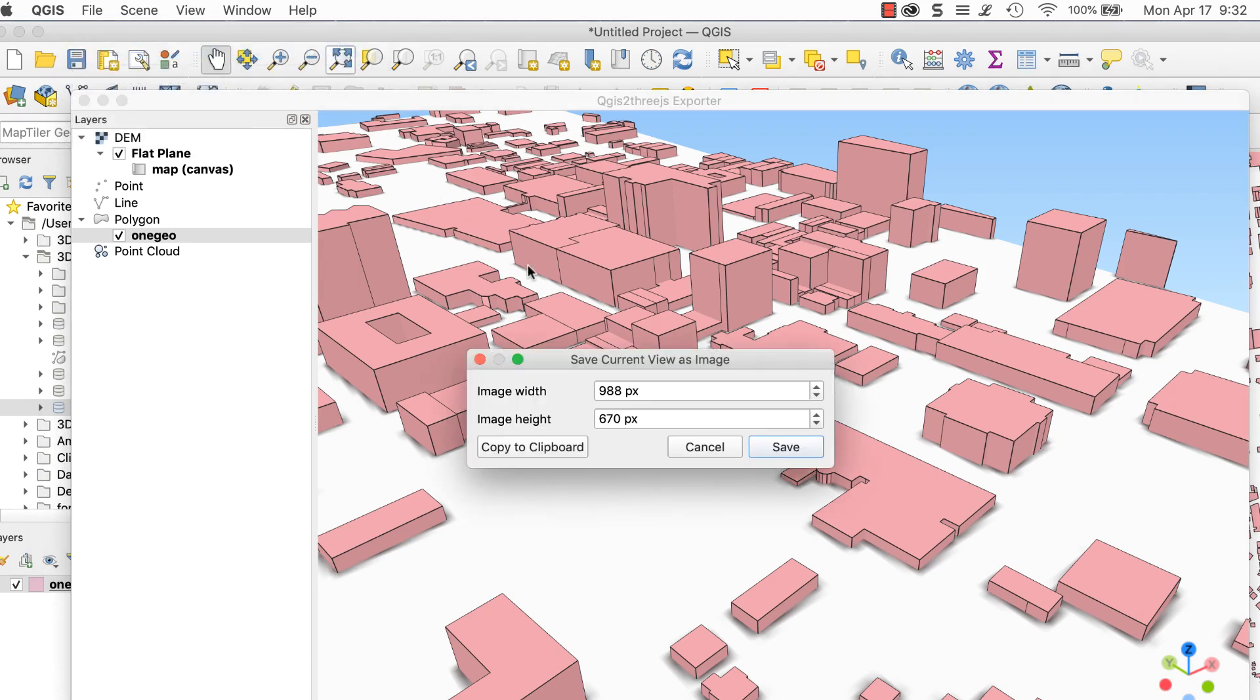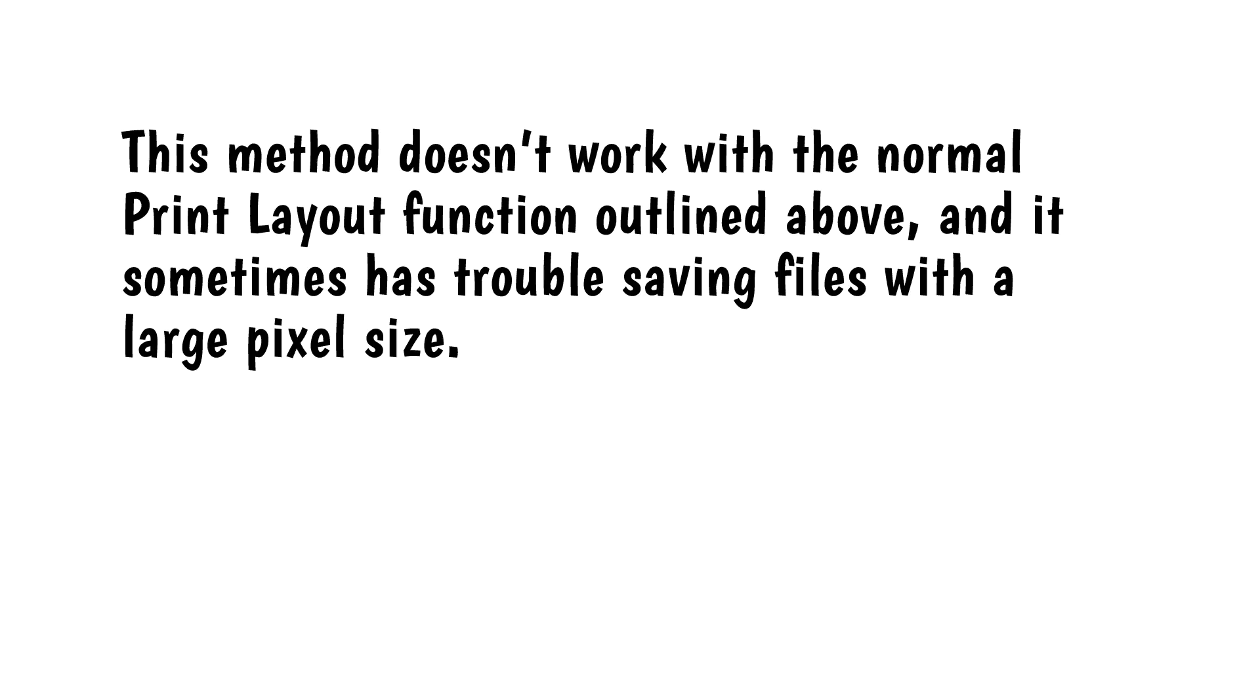If you want to increase the size, make sure you do it proportionally or the image will be distorted. This method doesn't work with the normal print layout function outlined above, and it sometimes has trouble saving files with a large pixel size.